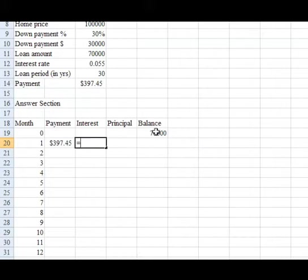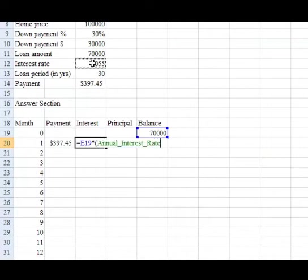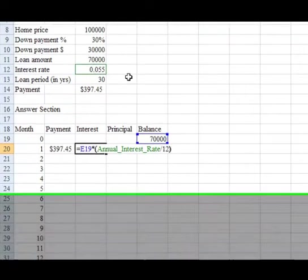It's going to be equals the prior month's ending balance times, and I'm going to put a left parenthesis to make sure this math is accomplished first in the order of precedence, the interest rate, the annual rate, but since I only want one month's worth of interest, I have to divide by 12.